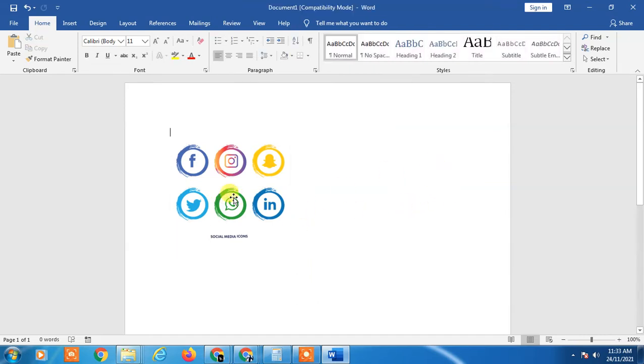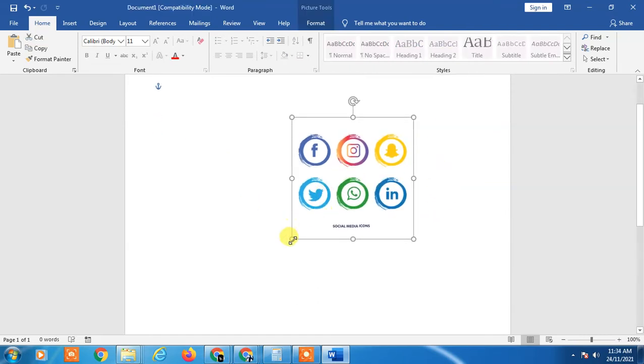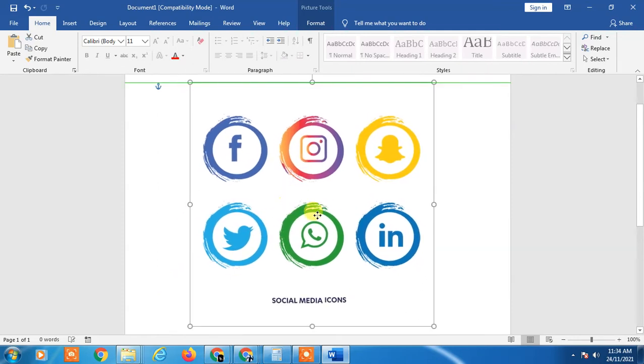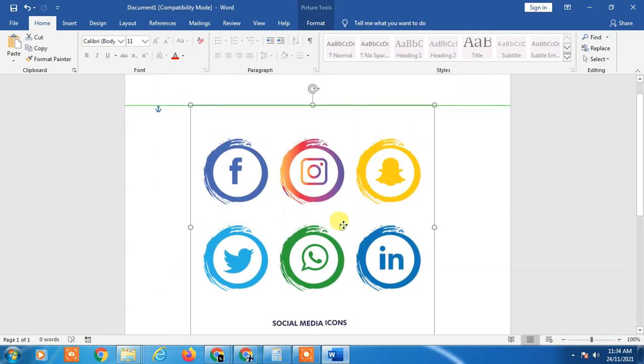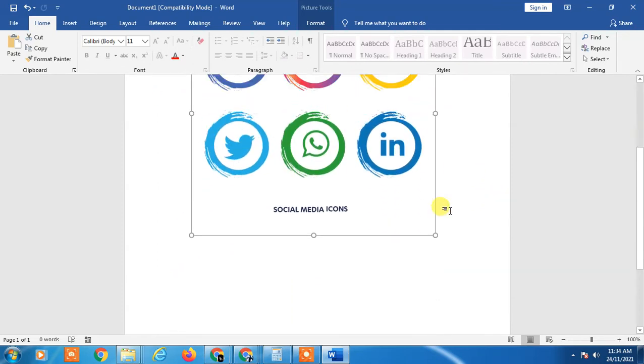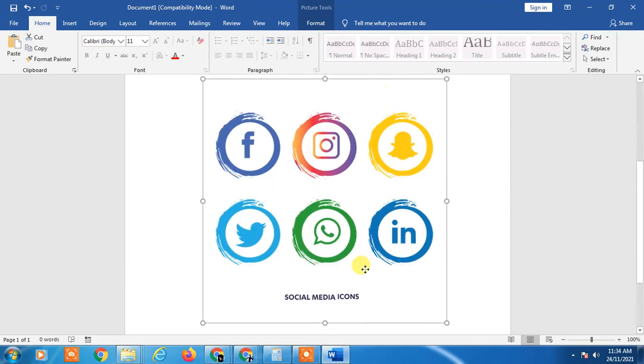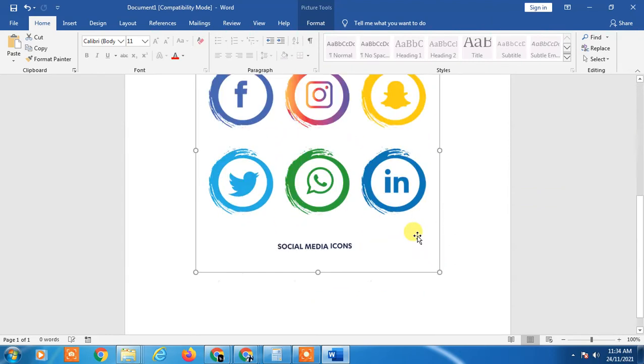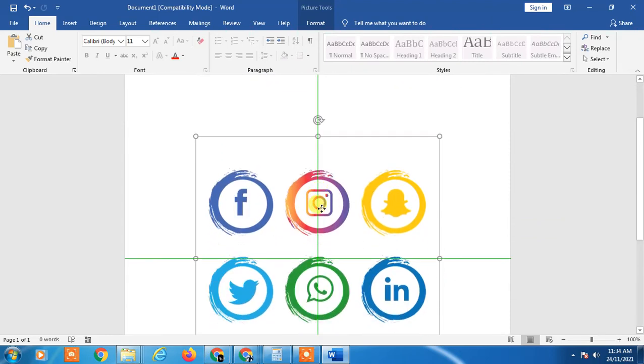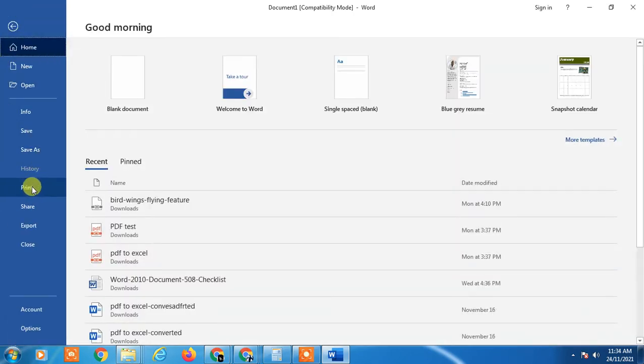Now you can resize the PNG file size. Make it perfectly as you need. And if you want to view this, just click on print. It will view like this.